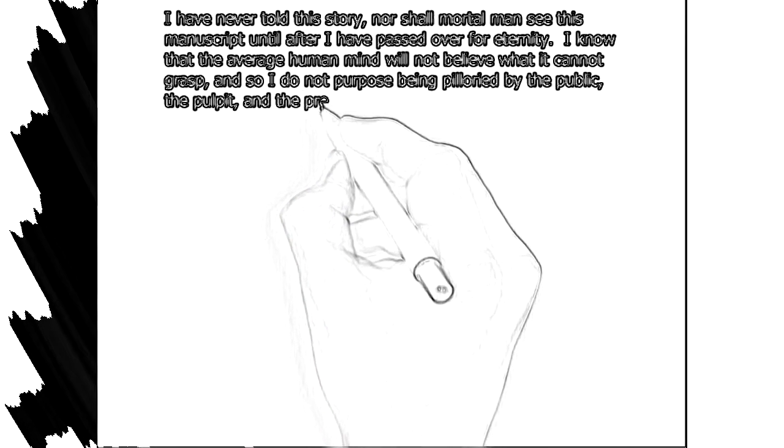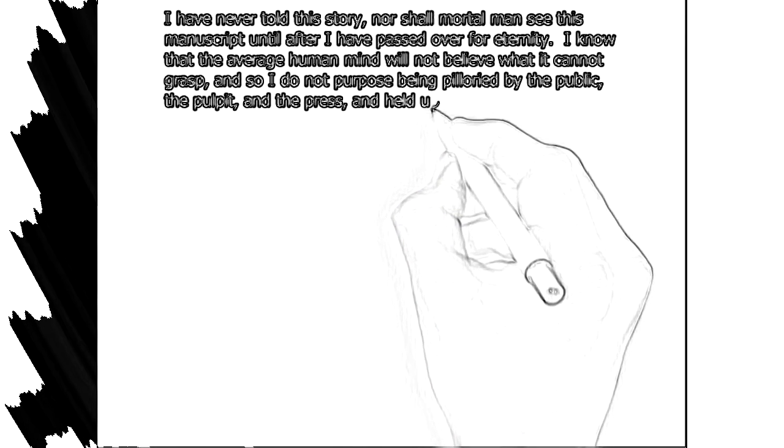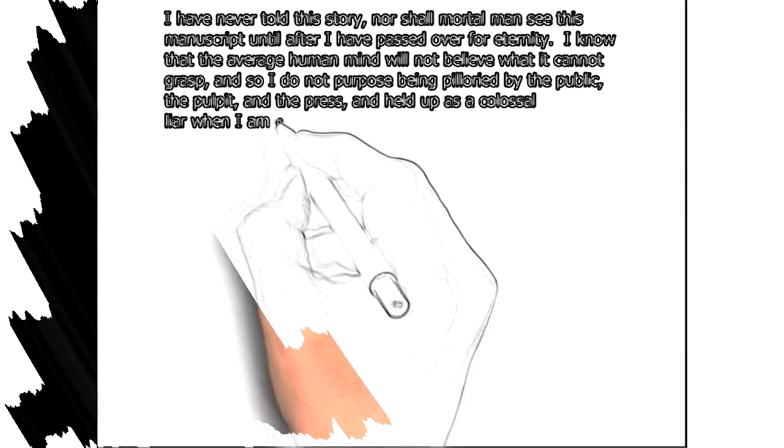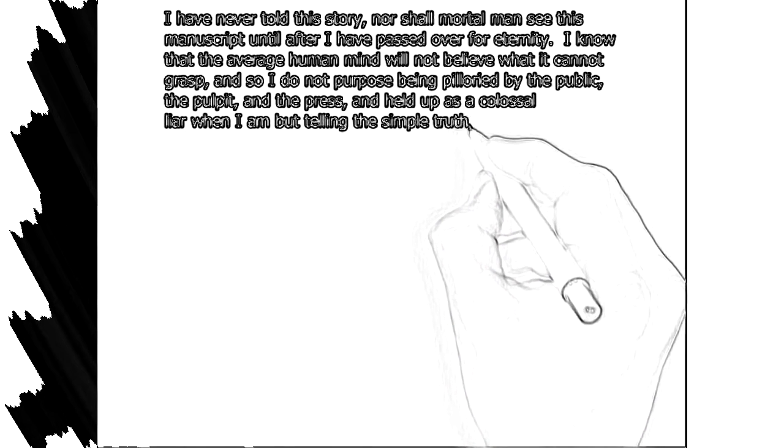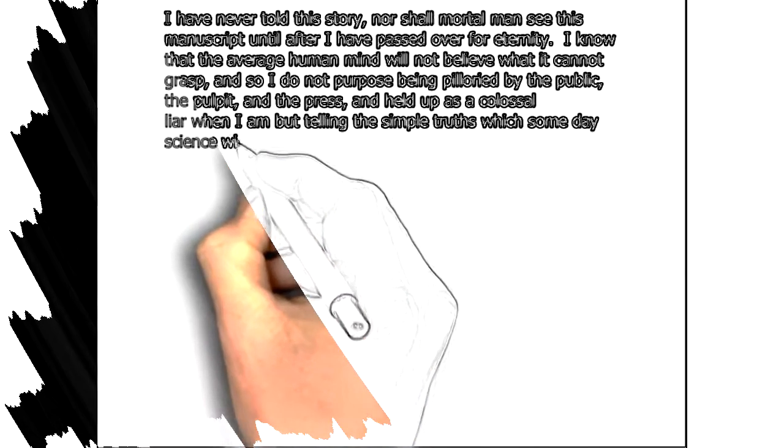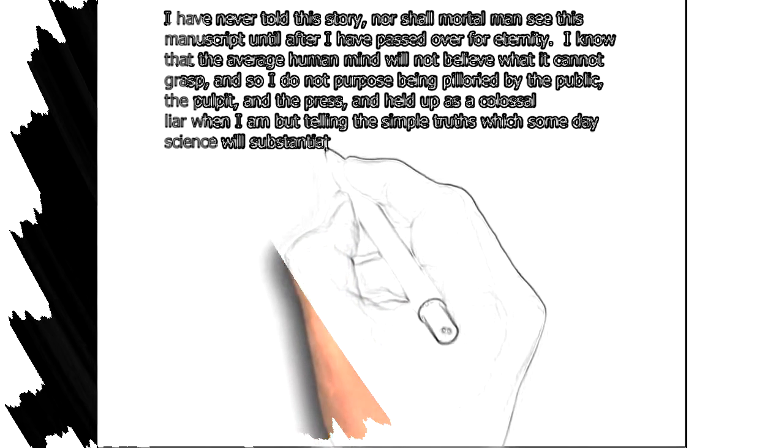The pulpit and the press, and held up as a colossal liar when I am but telling the simple truths which someday science will substantiate.